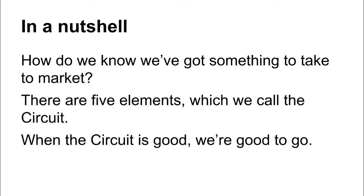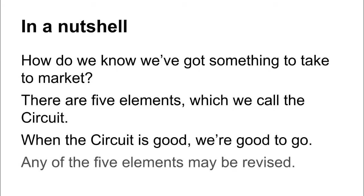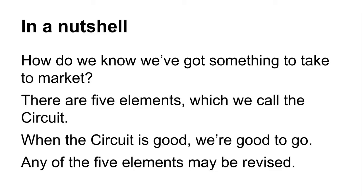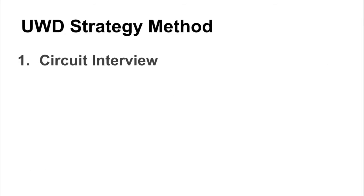You may find that one or more of the elements that comprise the Circuit are not great and not ideal or not aligned with the others, and it's important to remember that any of these five elements may be revised. So the strategy phase starts with this.